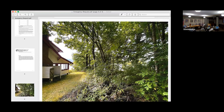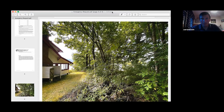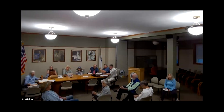I walked over — it's four houses down from me — and it's clearly a threat to the house. It's pulled out at the edge of the stream. Motion to approve an emergency removal. So moved. I'll second. All in favor. We'll sign it tonight.